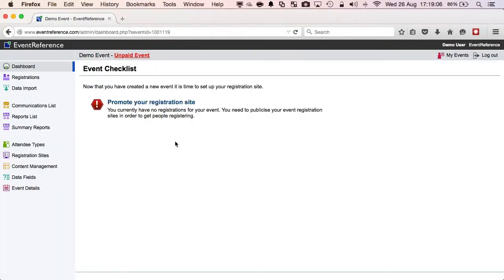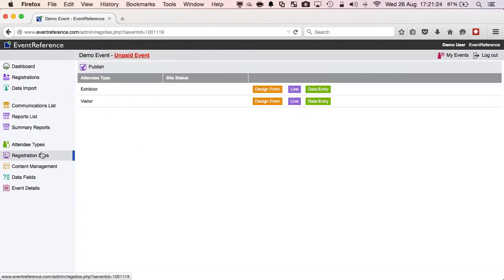I've now been placed in the administration system for this event. Clicking on the Registration Sites menu item shows me a list of attendee types with various options.